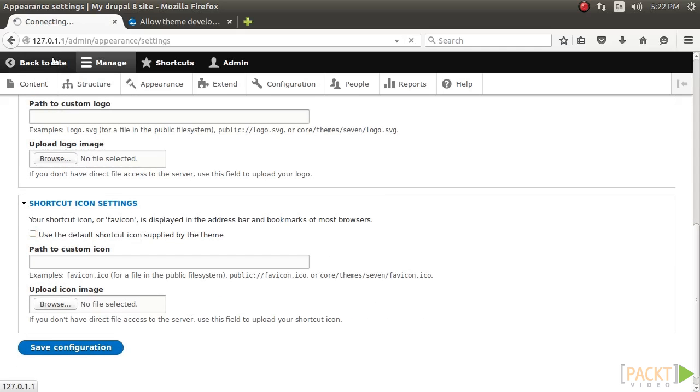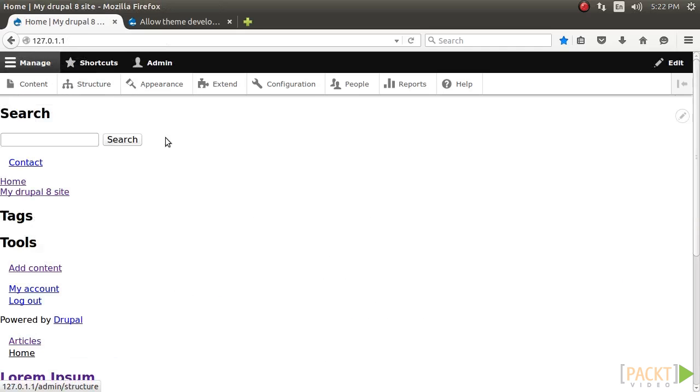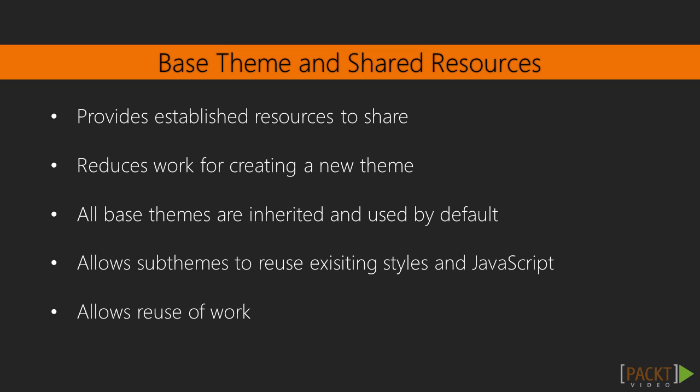Now, let's dive into base themes and shared resources. Many content management systems that have a theme system support base or parent themes, differing mostly in the terminology used. The concept of a base theme is used to provide established resources that are shared, reducing the amount of work required to create a new theme. All libraries defined in the base theme will be inherited and used by default, allowing subthemes to reuse existing styles and JavaScript.